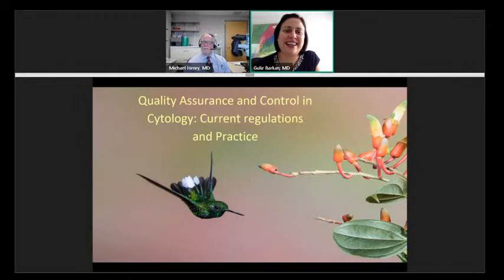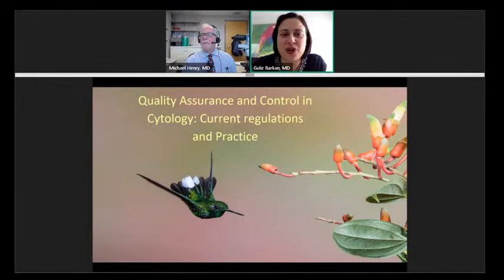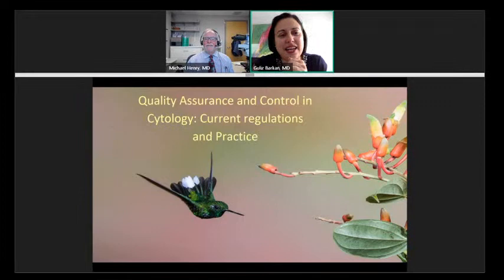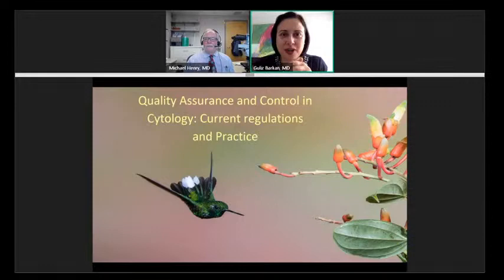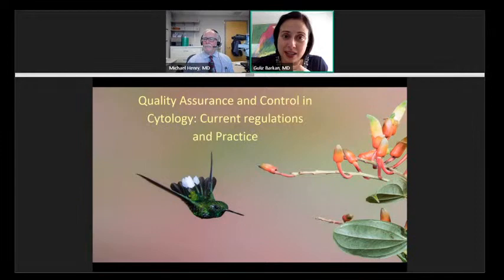We're excited today. We have a panel and we have our moderator, Dr. Mike Henry from Mayo Clinic, who was one of our past presidents of the American Society of Cytopathology. I asked him if he could kindly put together a quality assurance and control panel, because this is an issue we all deal with in our own laboratories. It would be nice to hear what everybody does in their own laboratories — to see if we could bring home anything to do differently, different practice patterns.